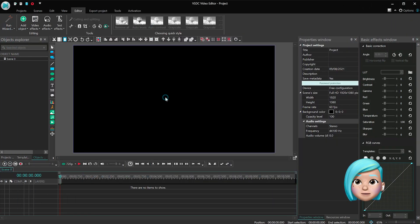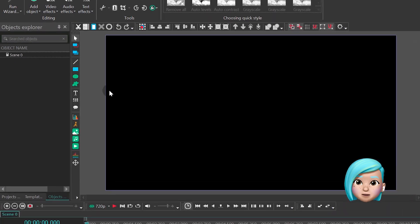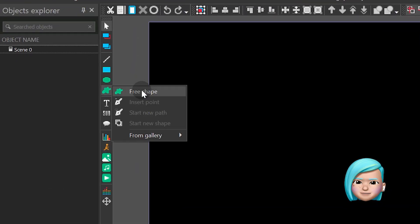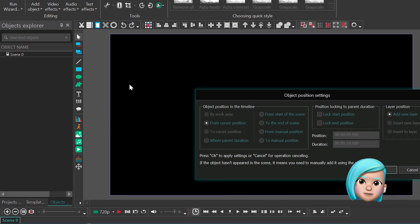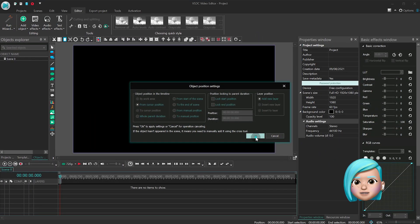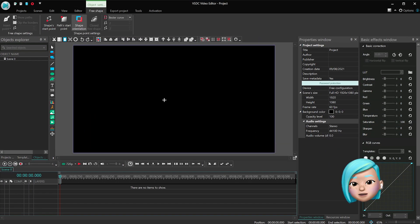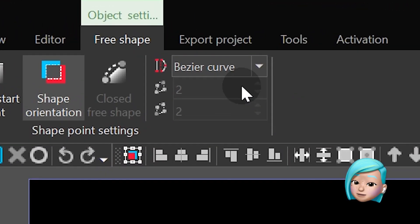So, let's launch the editor and find the free shape tool. If you've updated to the new version, you'll notice that the Bezier curve option is already included in the default settings.